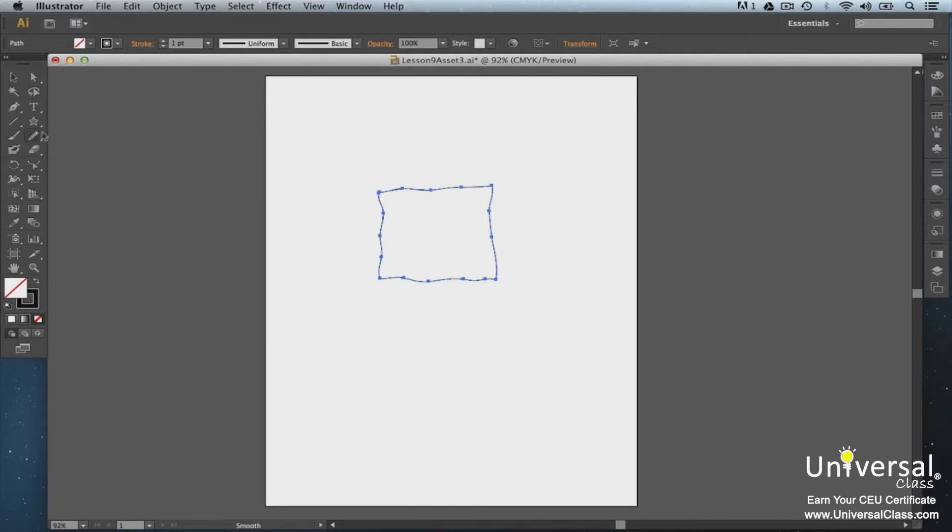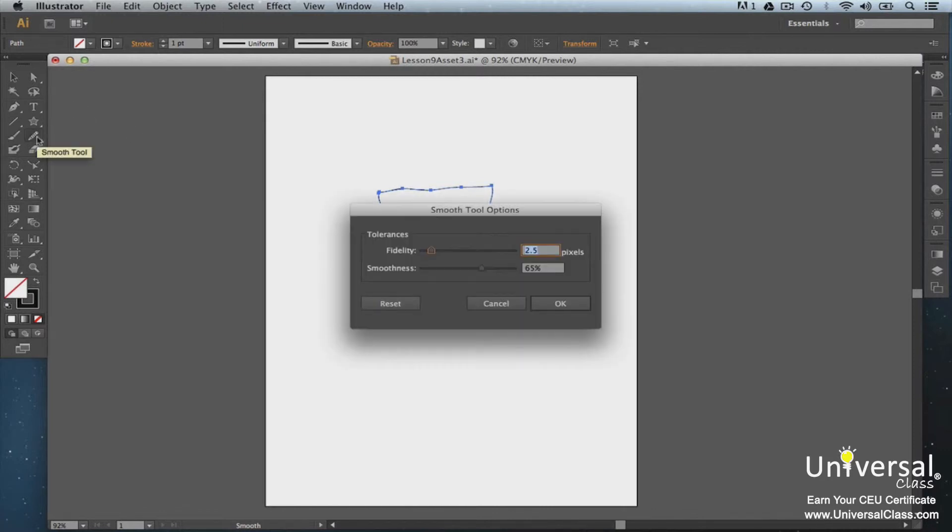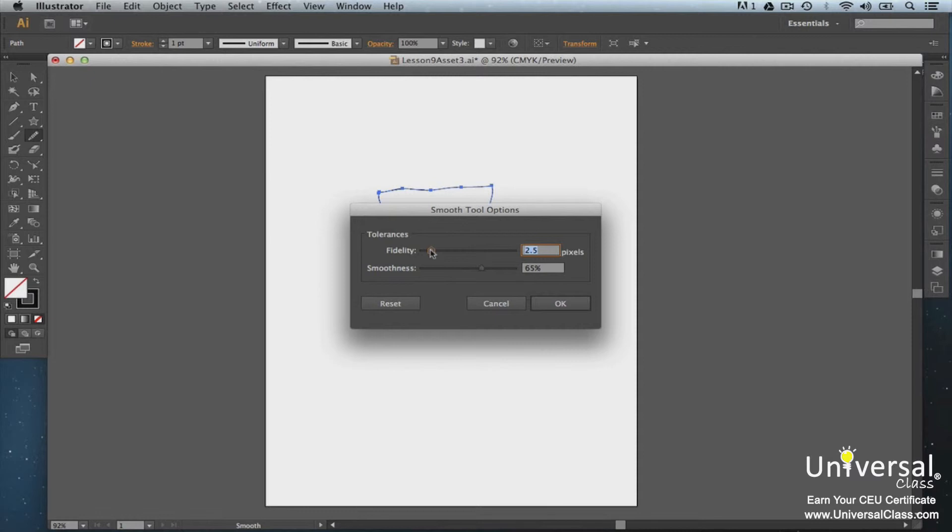To set options for the Smooth tool, double click on it. Adjust fidelity to control how far you have to move the mouse before a new anchor is added. The higher the value that you select, the smoother and less complex the path will be. Smoothness will set how much smoothing is applied to the path. You can also reset the tool back to default values.